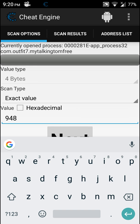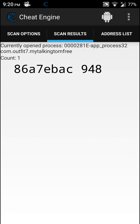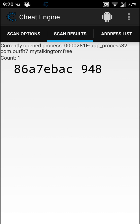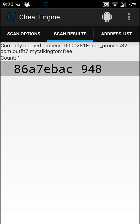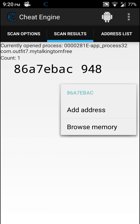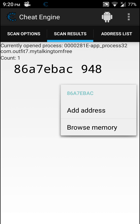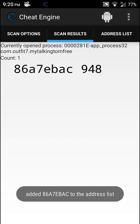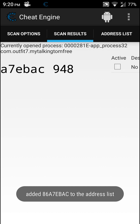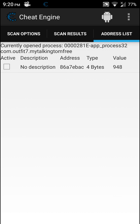And this time press next. Now we have only one address. Long tap this address and press add address. Now go to the address list here and click on the value.